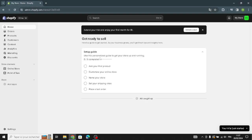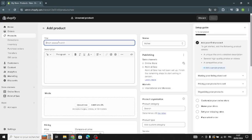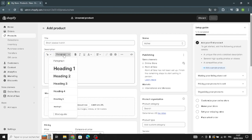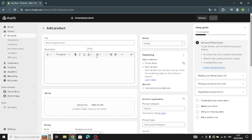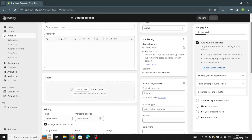First, you have to follow the setup guide and complete it. The first thing you have to do is add your first product. You have to add the title, customize the description, manage the paragraph and headings, and customize the font style. If you want to generate text, just describe what you want and click here.